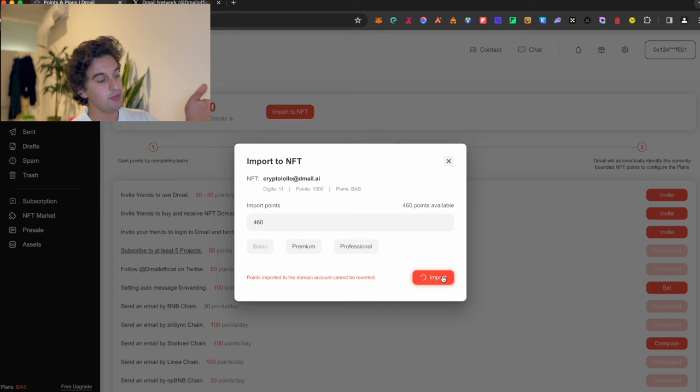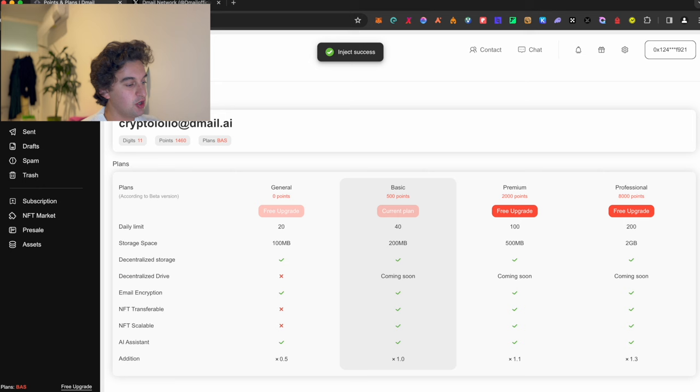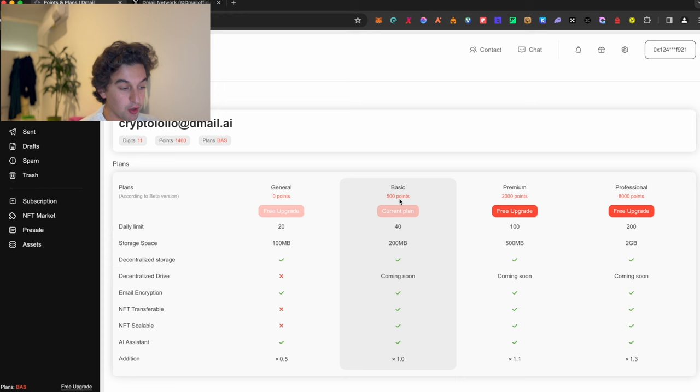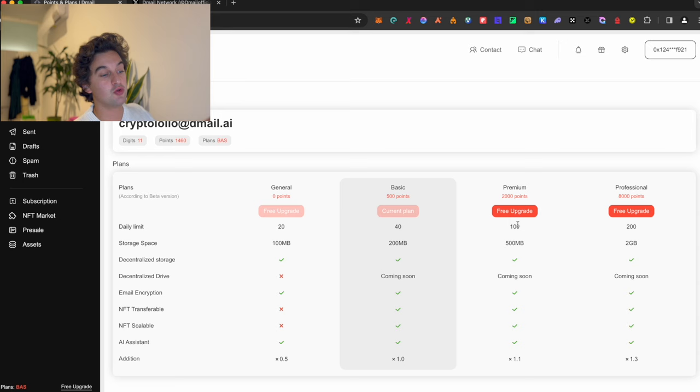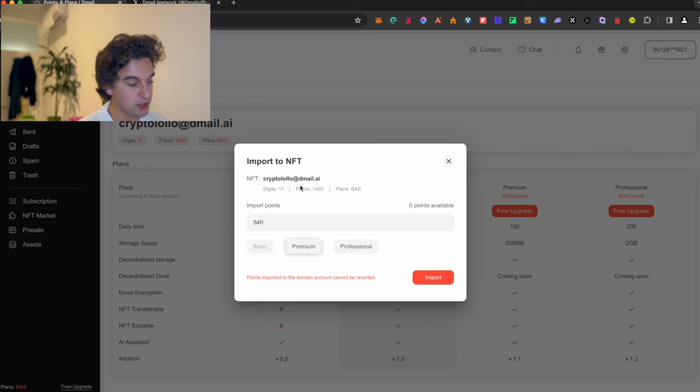As you're able to see here we can go on the plan. I have the basic one, which is 500 points. So with 500 points I'm able to get this one. The more points you do, the more points you import to the NFTs. You click on the free upgrade. As you're able to see here, once you have 2000 points - I have 1460 points, tomorrow we'll have 2000 and so on - you just go import points.